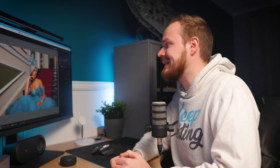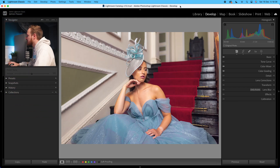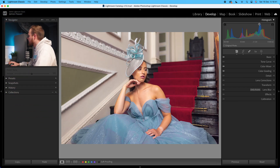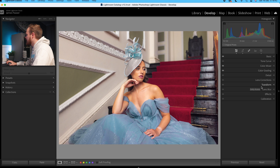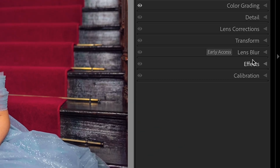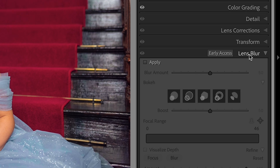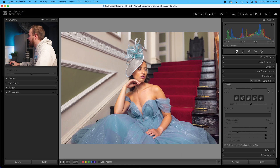The very first thing you want to do is load up Lightroom Classic. I've chosen this photo here, so I'm going to go over to the develop panel on the right-hand side, then drop down — in between where it says Transform and Effects, we have Lens Blur. I'm going to go ahead and open up that panel. At the moment everything is grayed out because we haven't actually applied this effect to the photo yet.